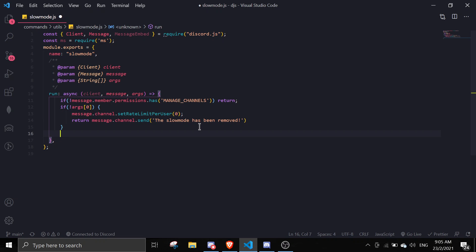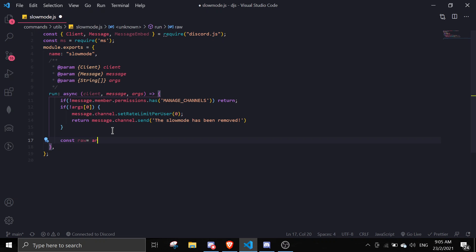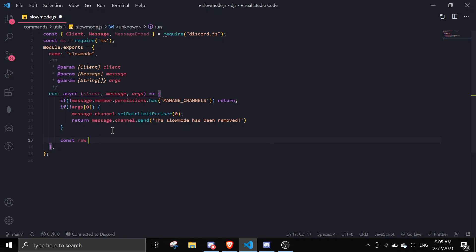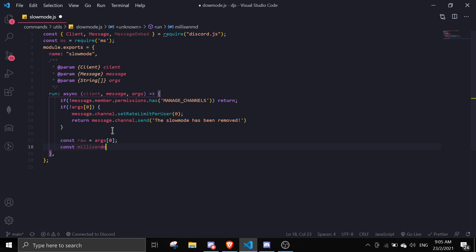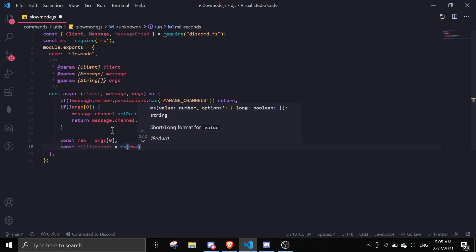After exiting the no-argument check, we know args[0] exists. So we do: const raw = args[0] to get the raw content, and then: const milliseconds = ms(raw) to convert it to milliseconds using the ms package.